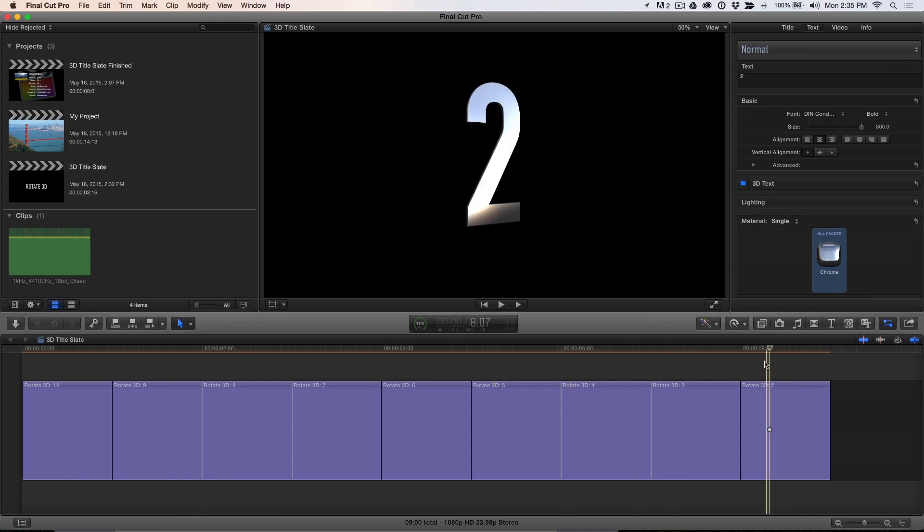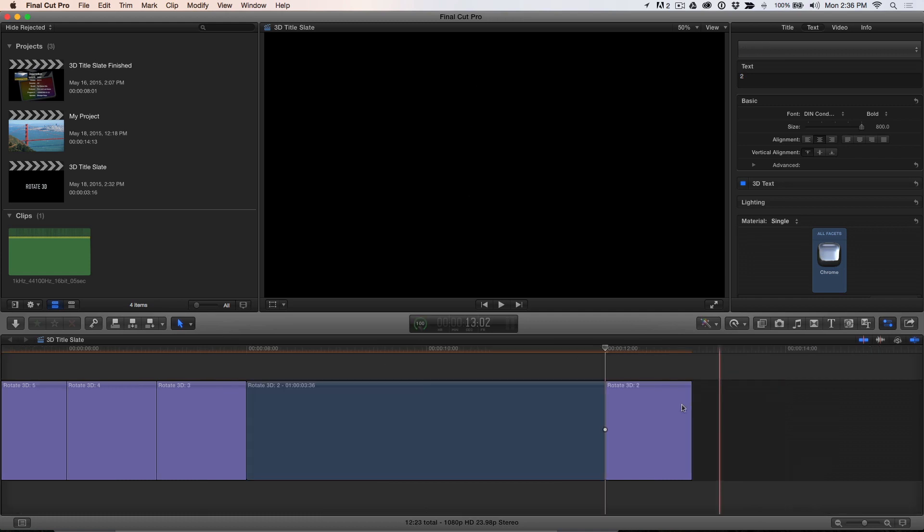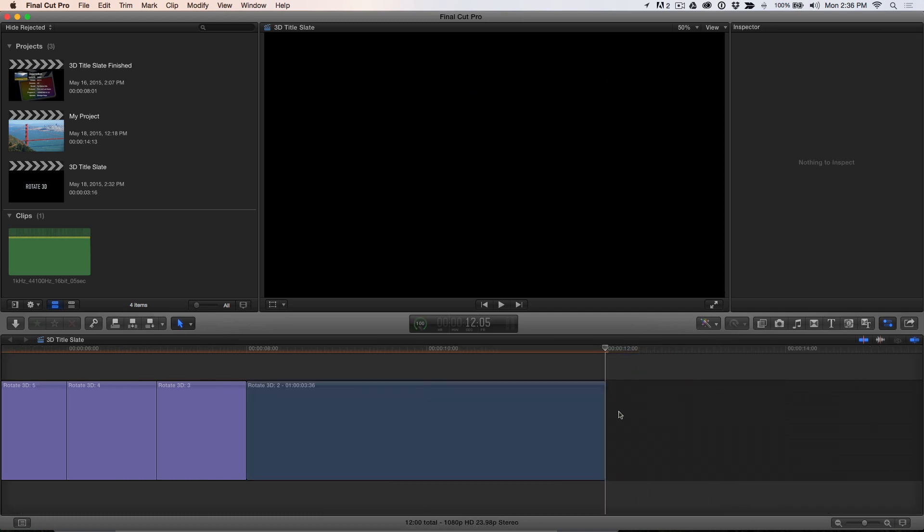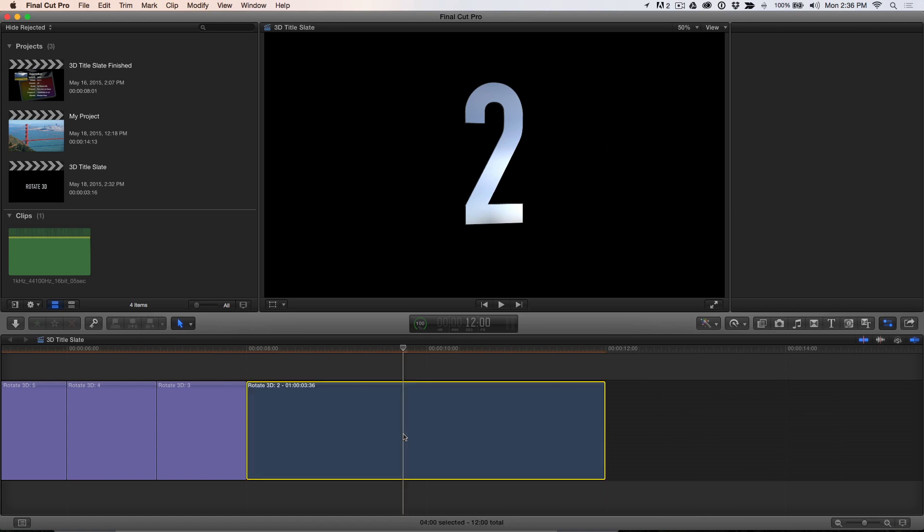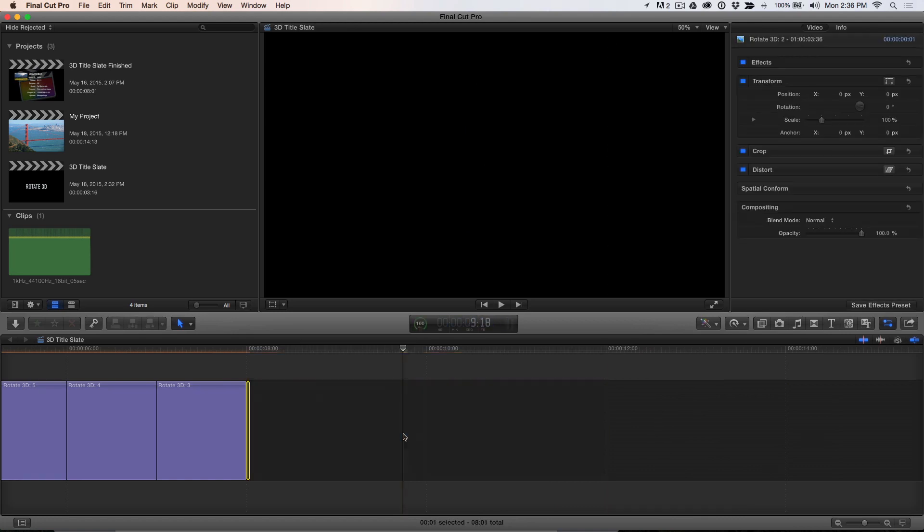To make the countdown a true broadcast countdown, it will need what is often referred to as a 2-pop. Move the playhead to the first frame of the 2 and press Option F to add a freeze frame. Delete the last title clip, then select the freeze frame, press Ctrl D, enter 1 for 1 frame, and press Return.